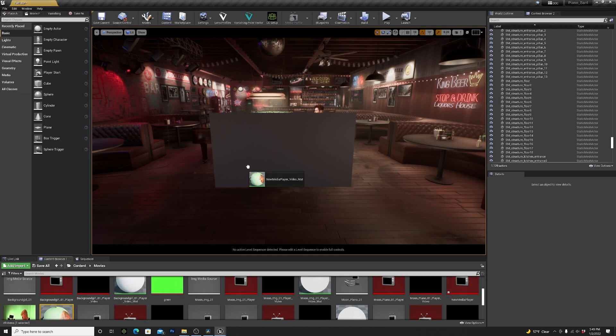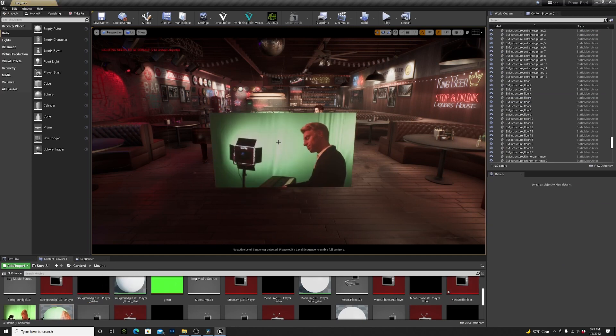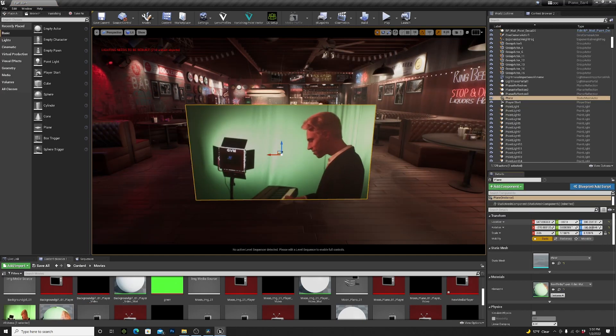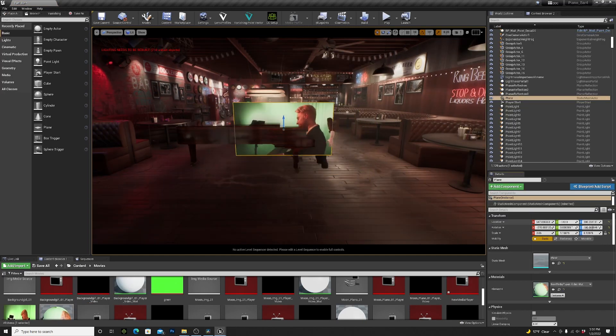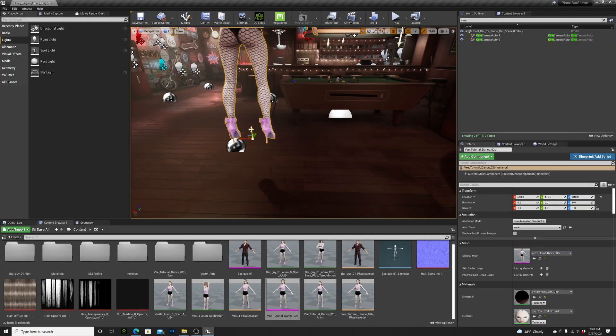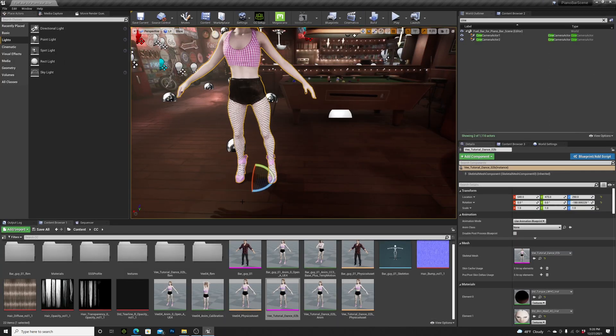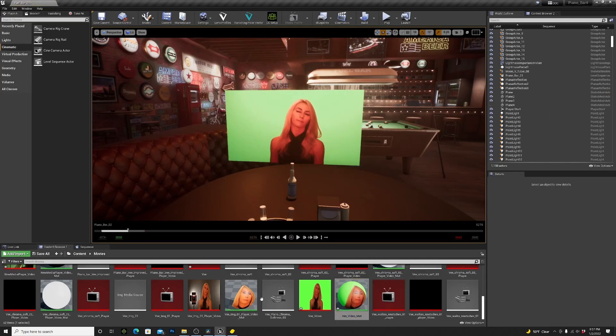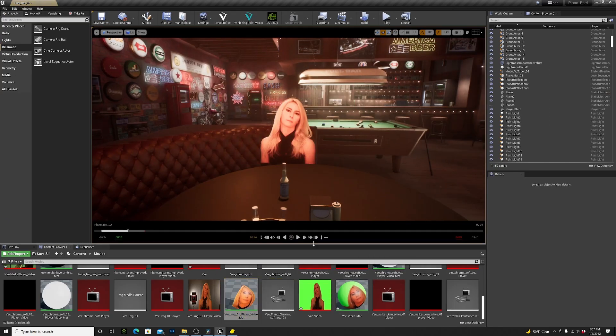Then I imported my footage into Unreal Engine, moved it to the piano and got rid of the green. I did all the same steps for my girlfriend at the table.